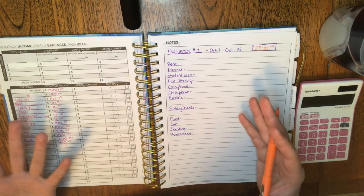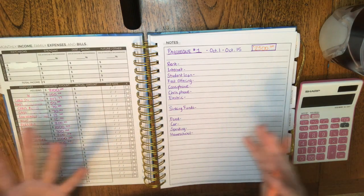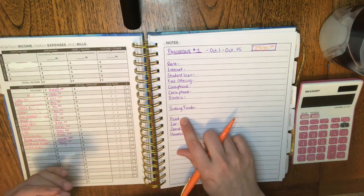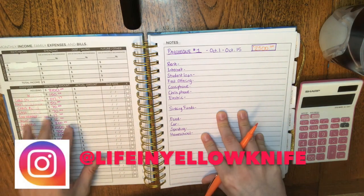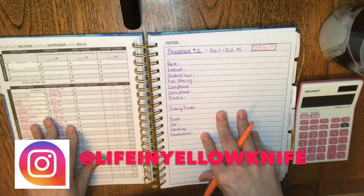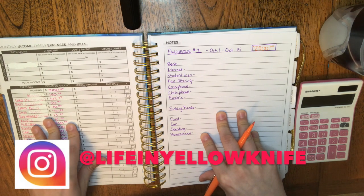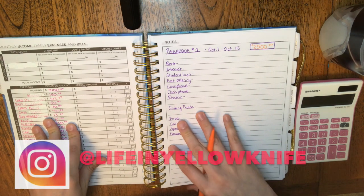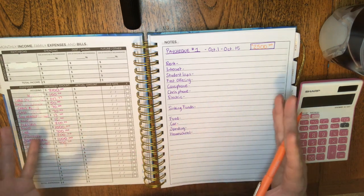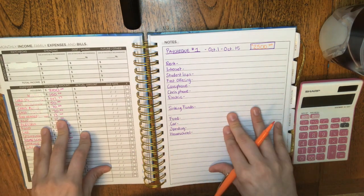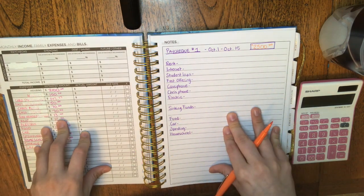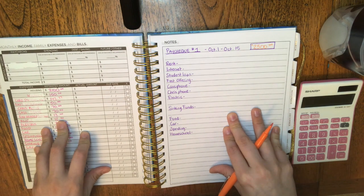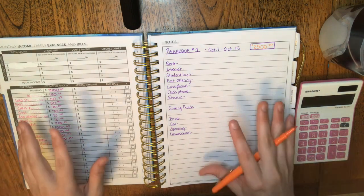I also show you our grocery haul, what we do with our food budget. Also follow me on Instagram because I do little updates on there as well if you're interested in life in Yellowknife, like living up here in Yellowknife and homeschooling and other things.